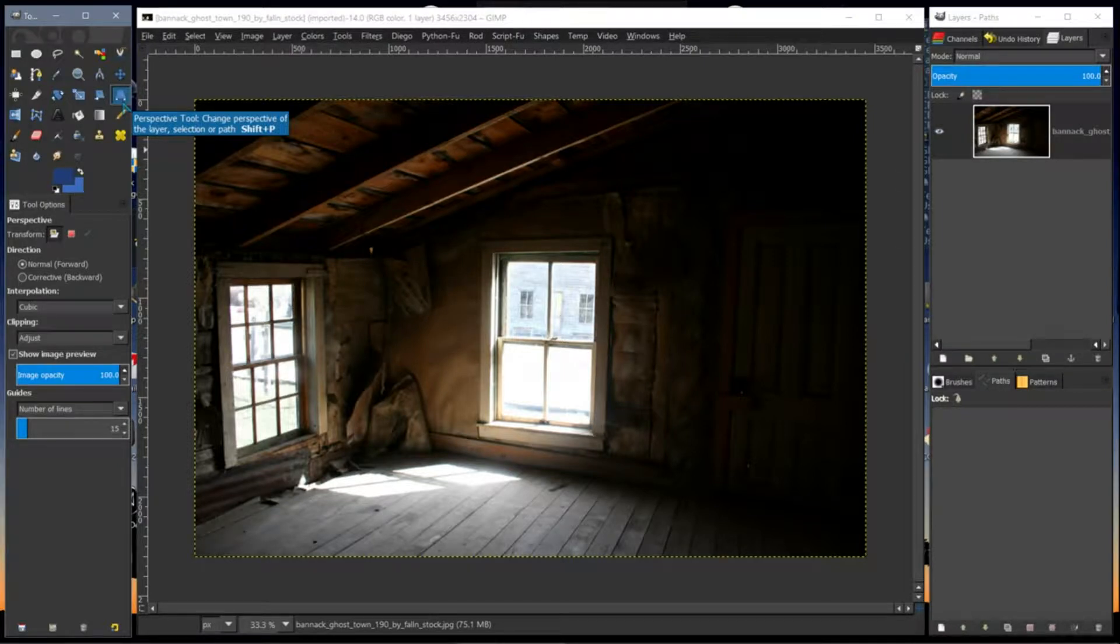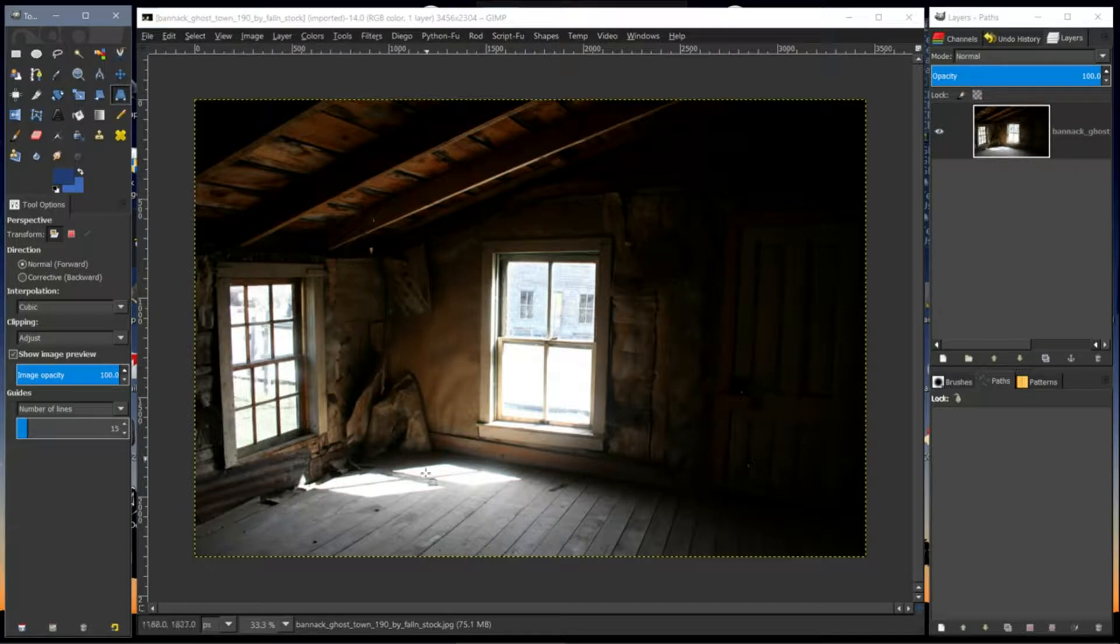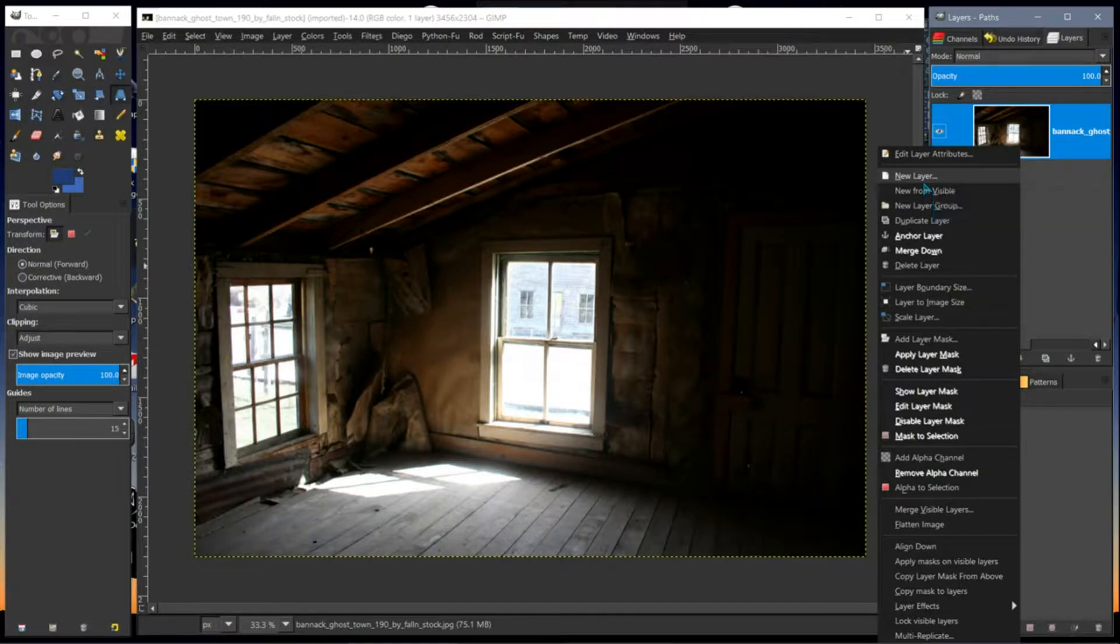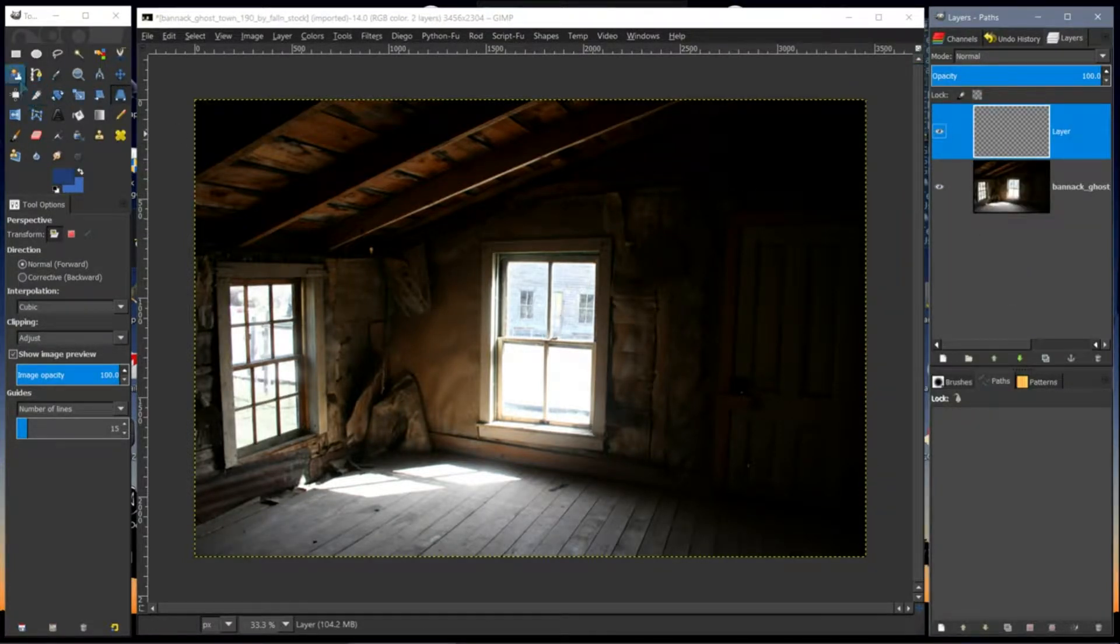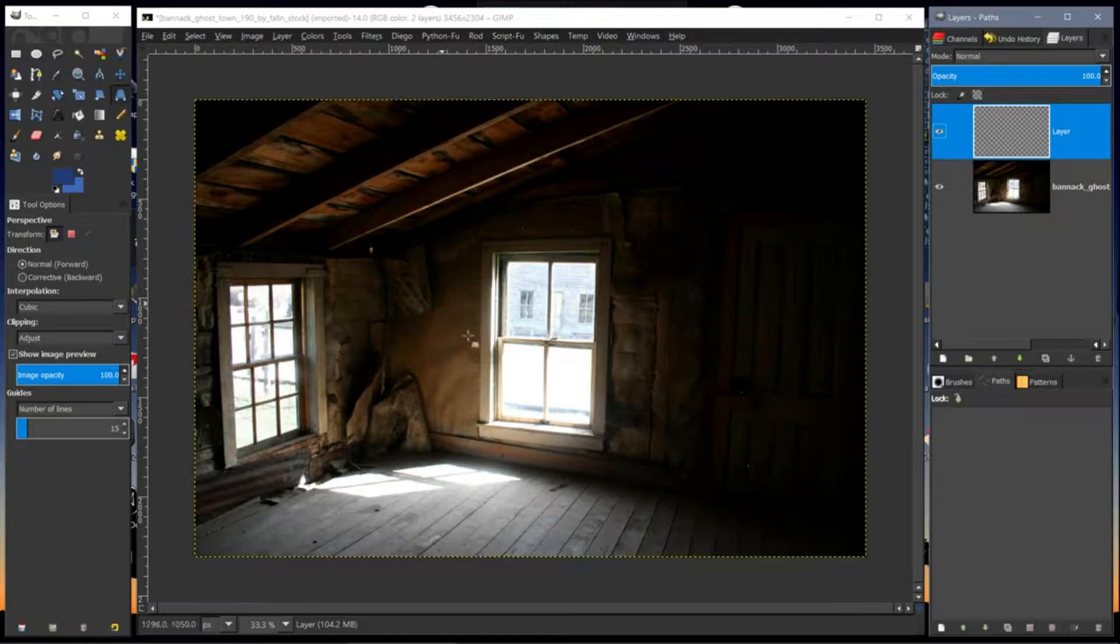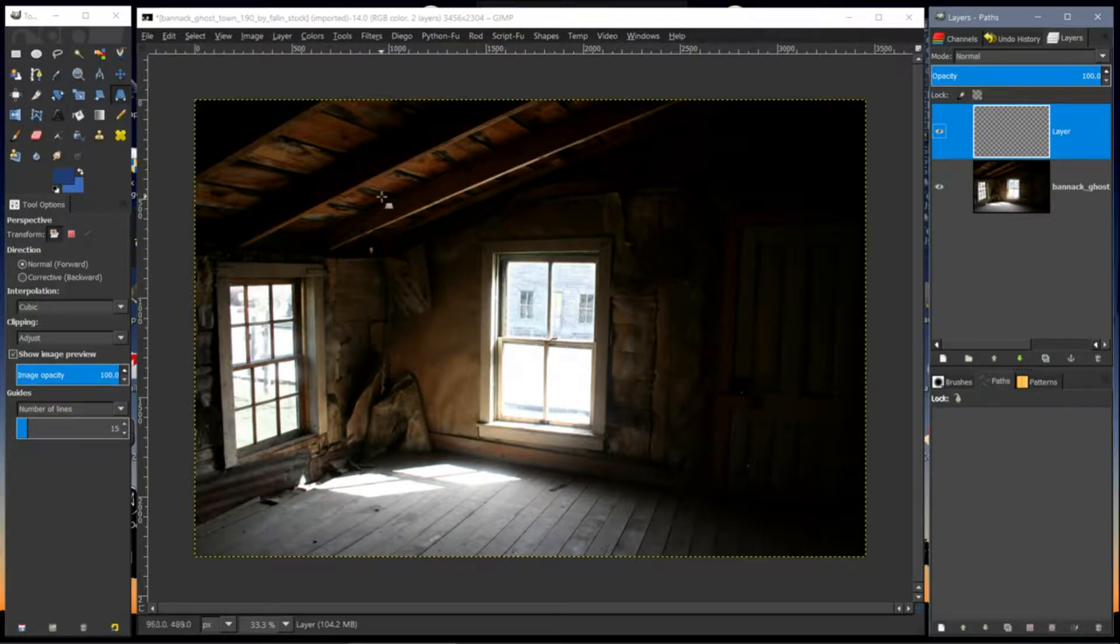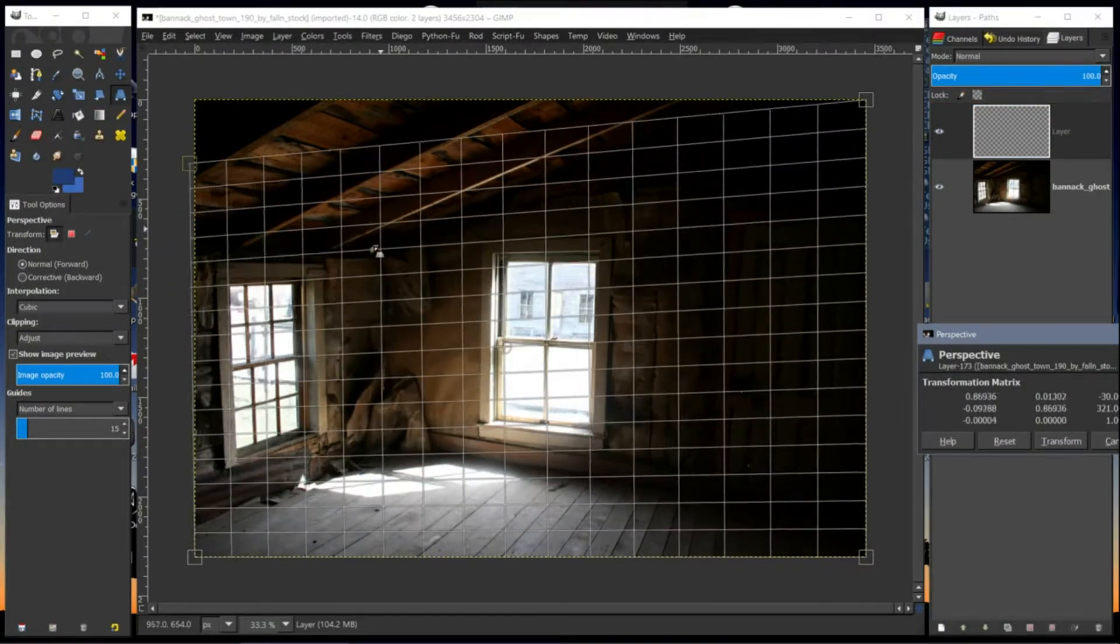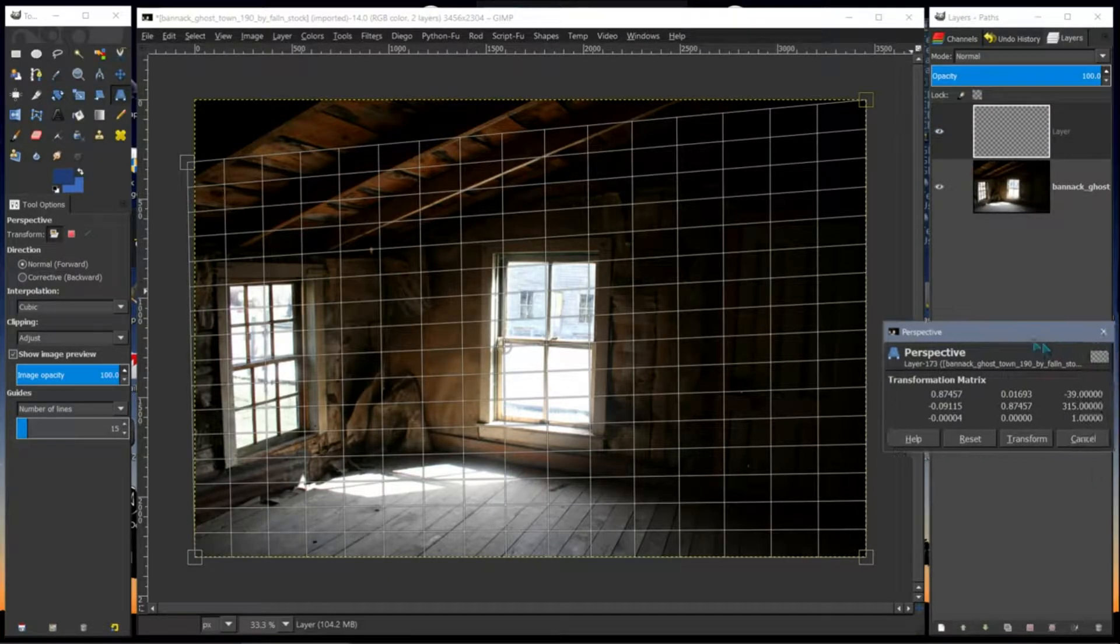I'm going to create a few shapes on a new layer. Add a new layer, and I'm going to use the perspective tool to fit them to the wall here.